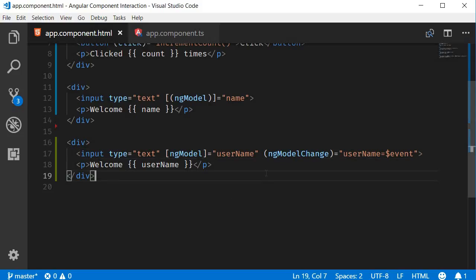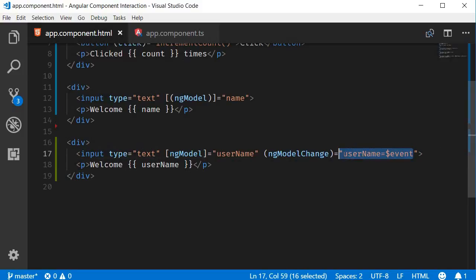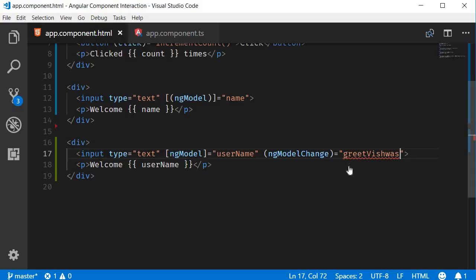Back here in VS Code, in the template, instead of assigning the updated value, I can specify a method name. So let's call a method, greetVishwas, and pass in the updated value as an argument. So $event.